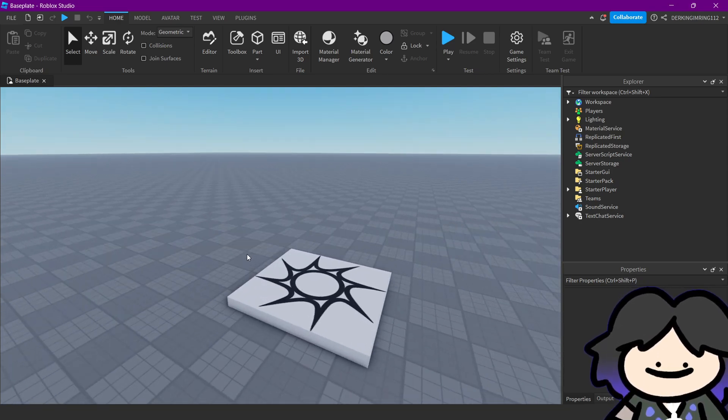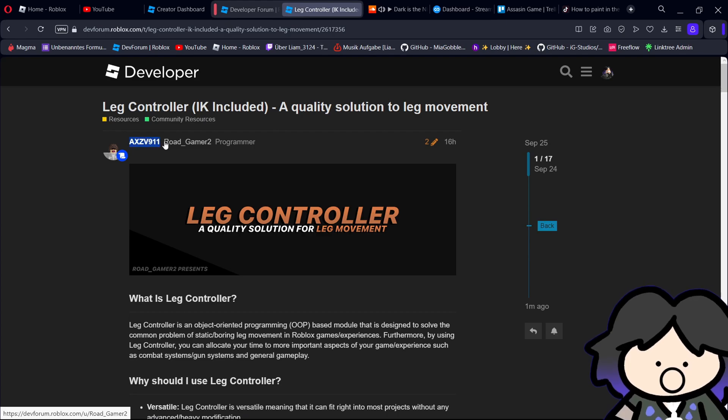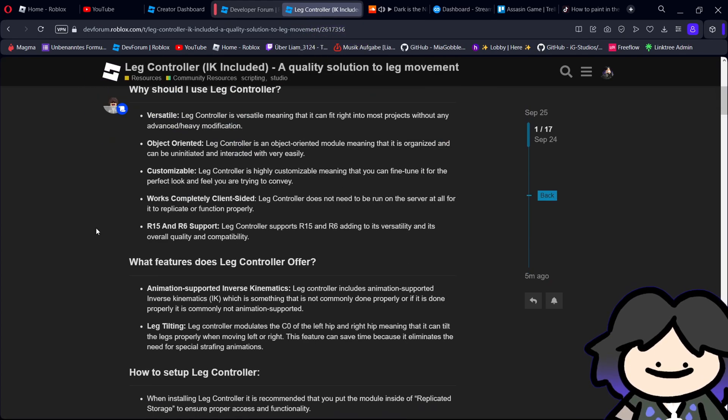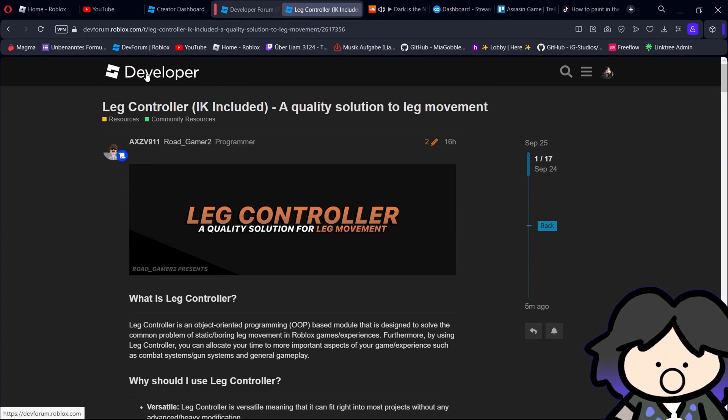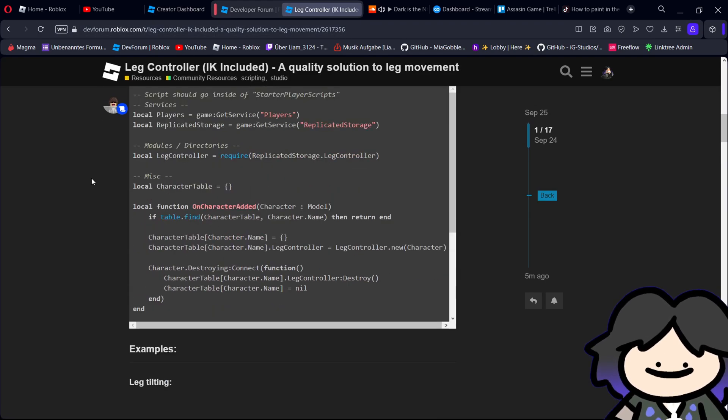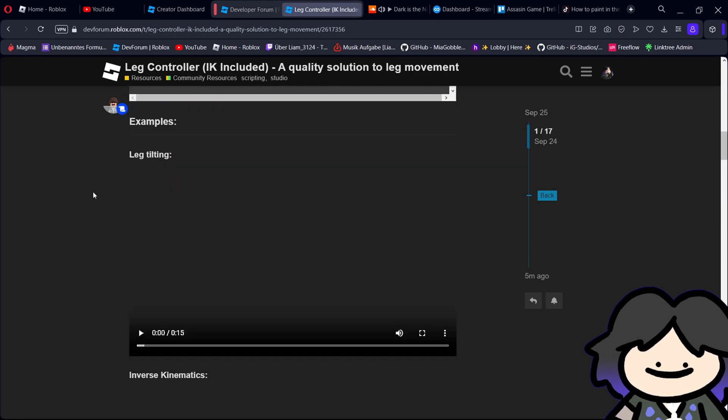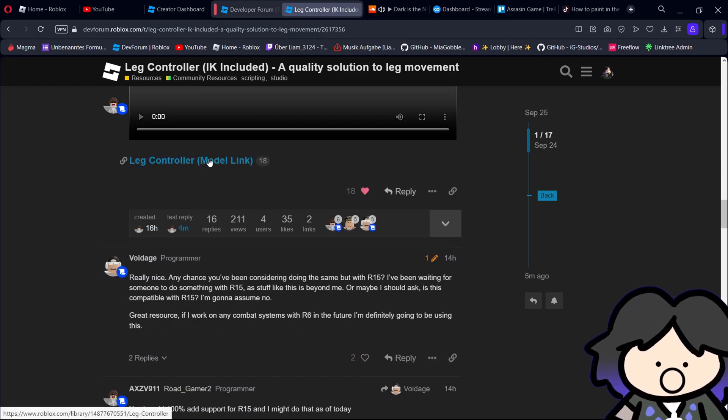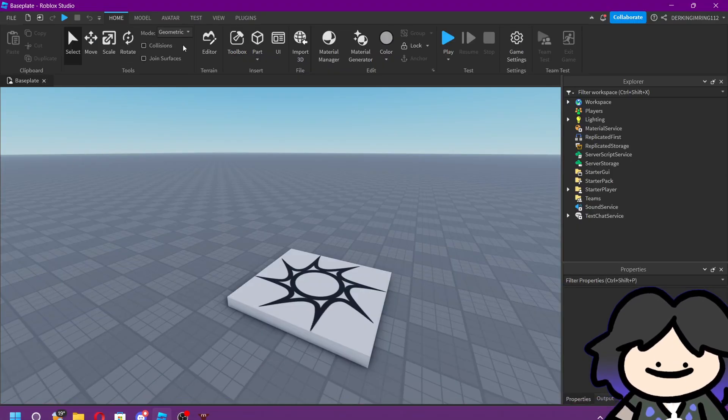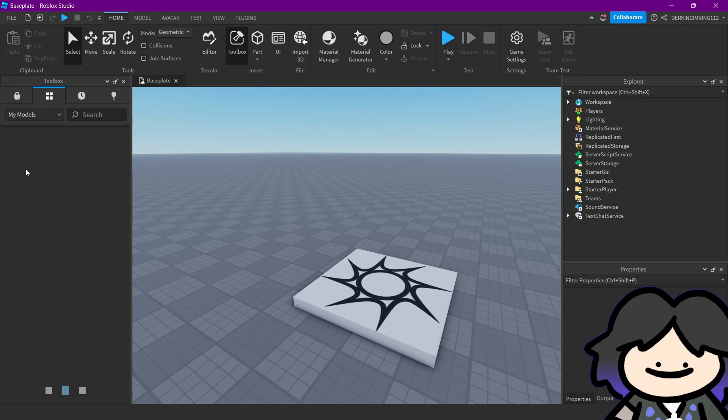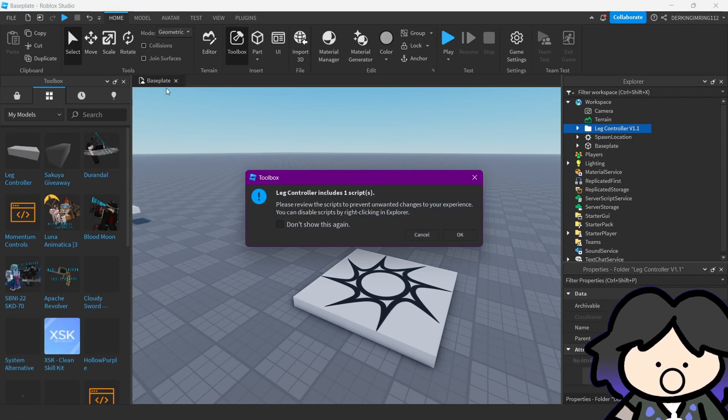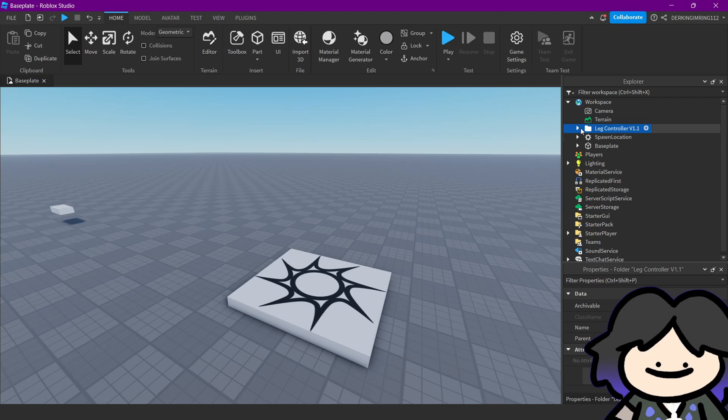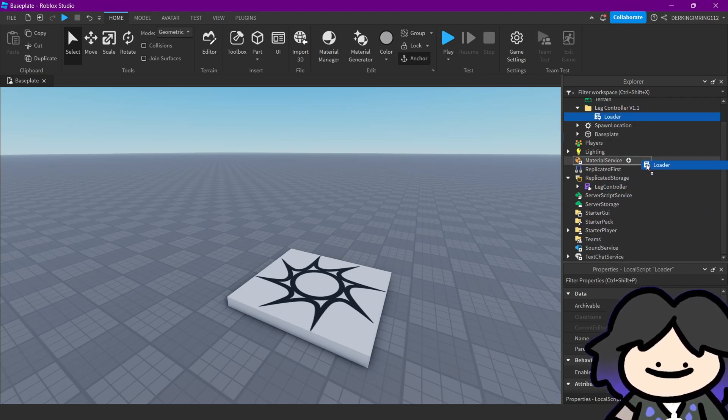This model was not made by me. It was made by this guy. I'm gonna link this post in the description of the video and you basically just have to get this model and import it into your game and put everything in the right place.